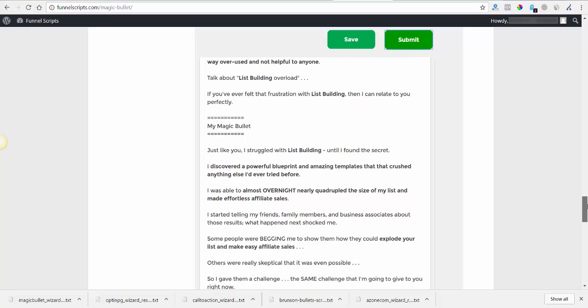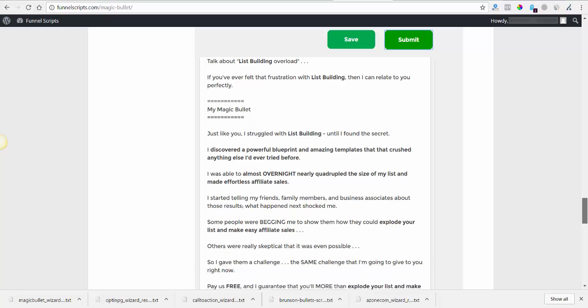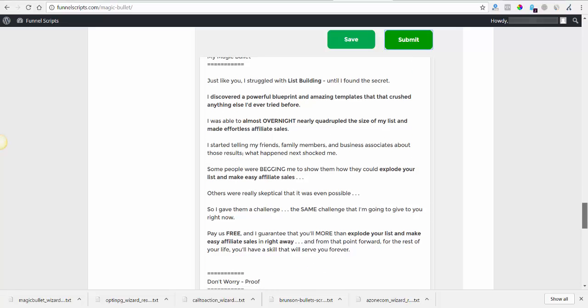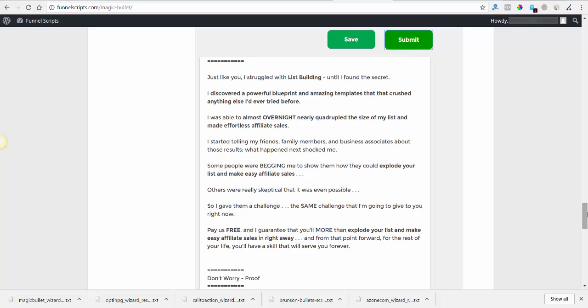Talk about list building overload. Talk about list building bullshit. If you ever felt that frustration with list building then I can totally relate to you perfectly. Just like you I struggled with list building until I found the secret. I discovered a powerful blueprint and amazing templates that crushed anything else I ever tried before. Sounds money. I was able to almost overnight nearly quadruple the size of my list and start making effortless affiliate sales.